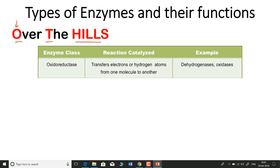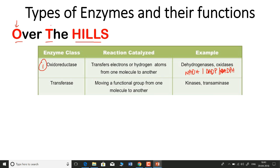The O stands for Oxidoreductase — enzyme type 1. Oxidoreductase catalyzes the transfer of electrons or hydrogen atoms from one molecule to another. Examples include dehydrogenases and oxidases. This class of enzyme involves molecules like NADH and NADPH.